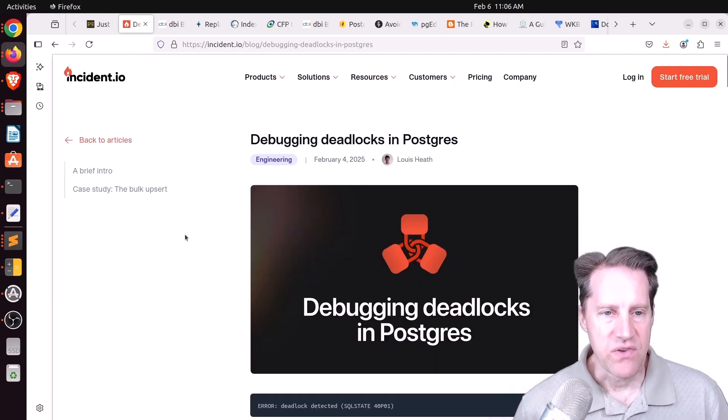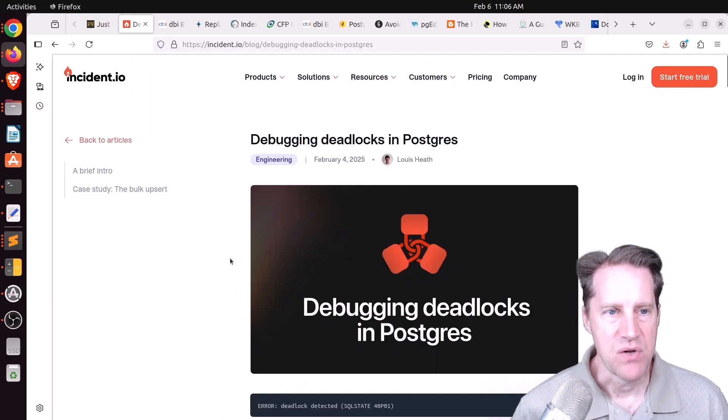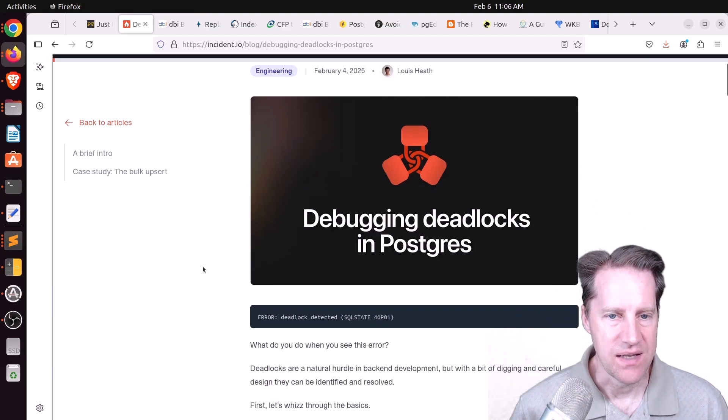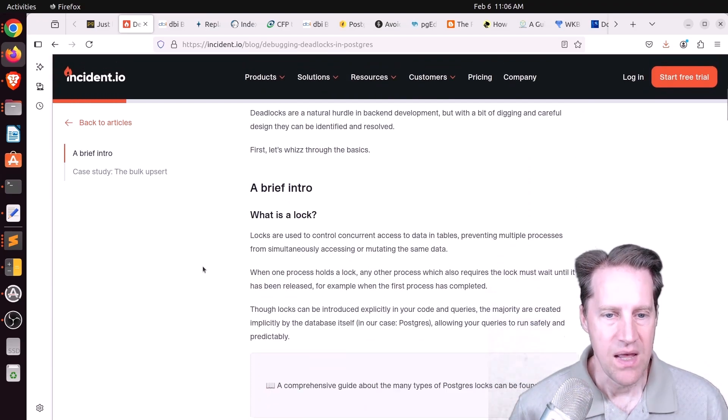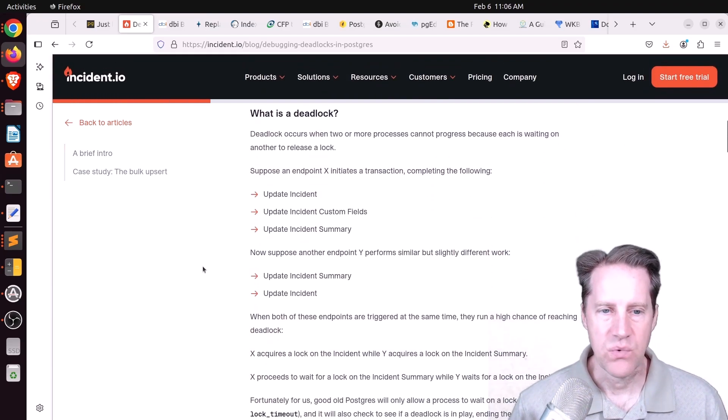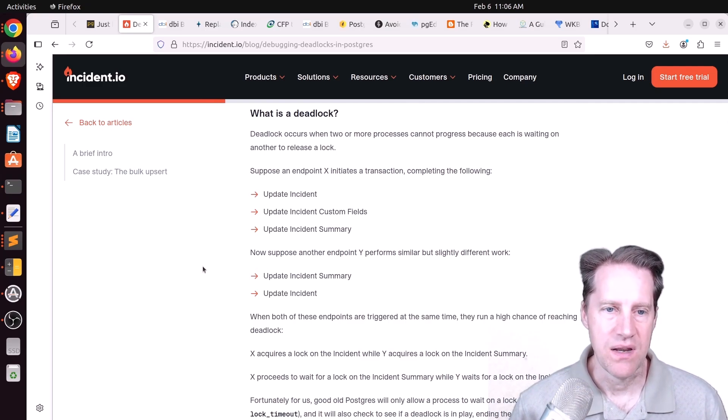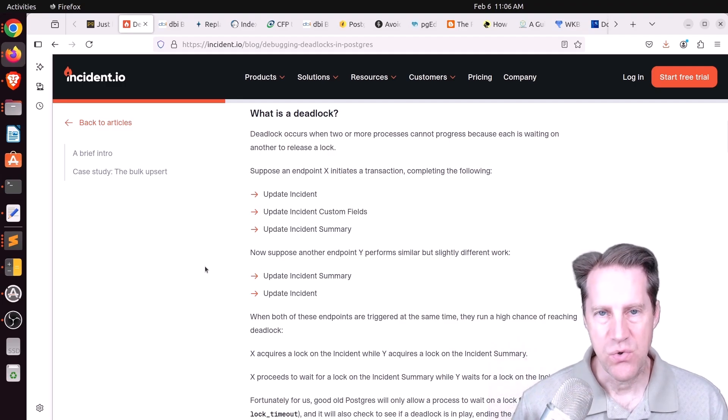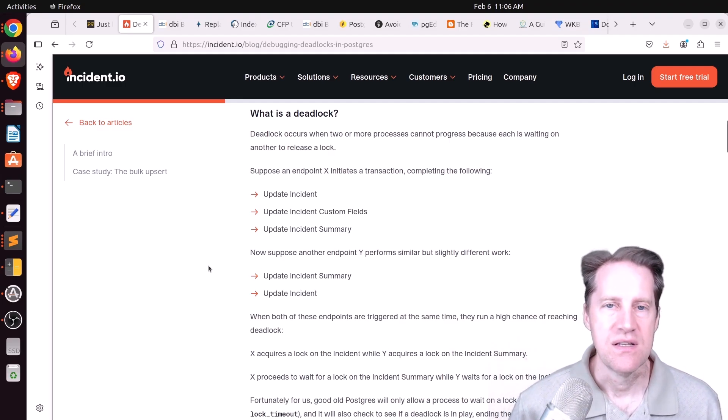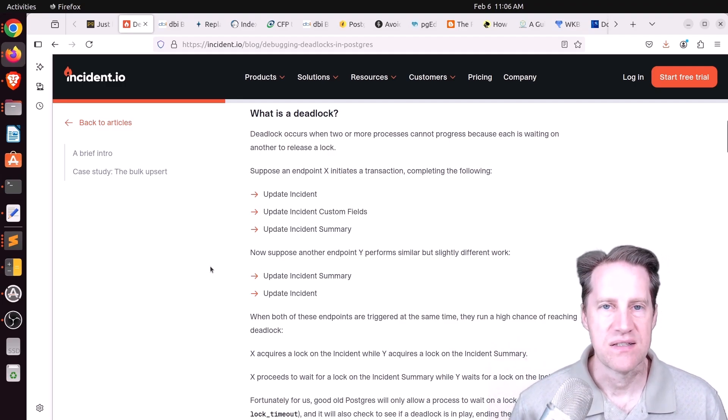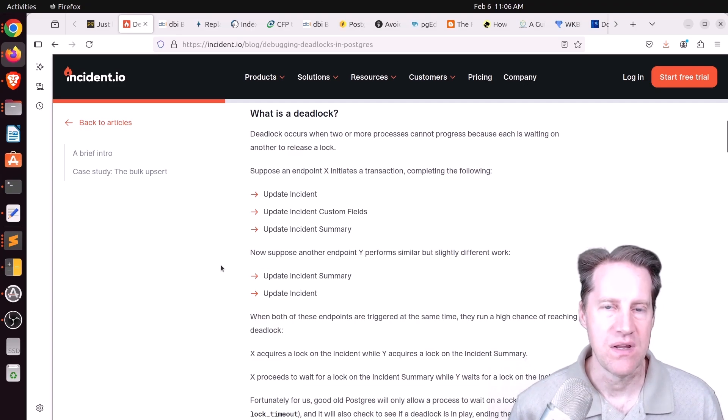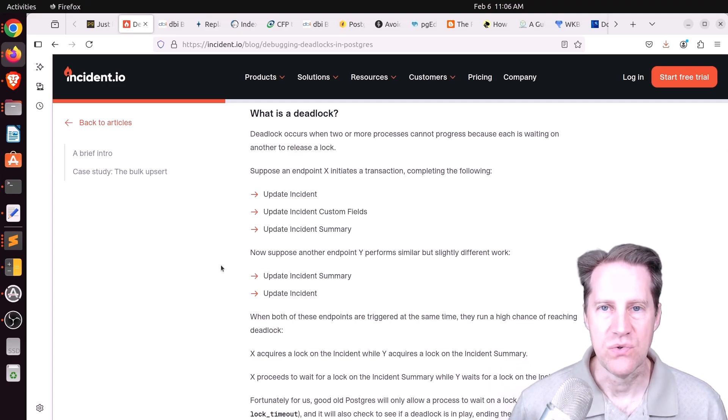Next piece of content, debugging deadlocks in Postgres. This is from incident.io. And they talk about what is a lock, what is the deadlock. And basically a deadlock happens when we have some sort of transaction that's doing a defined set of operations. And one process does it in the order 1, 2, 3, whereas another process does it in the order 3, 2, 1.